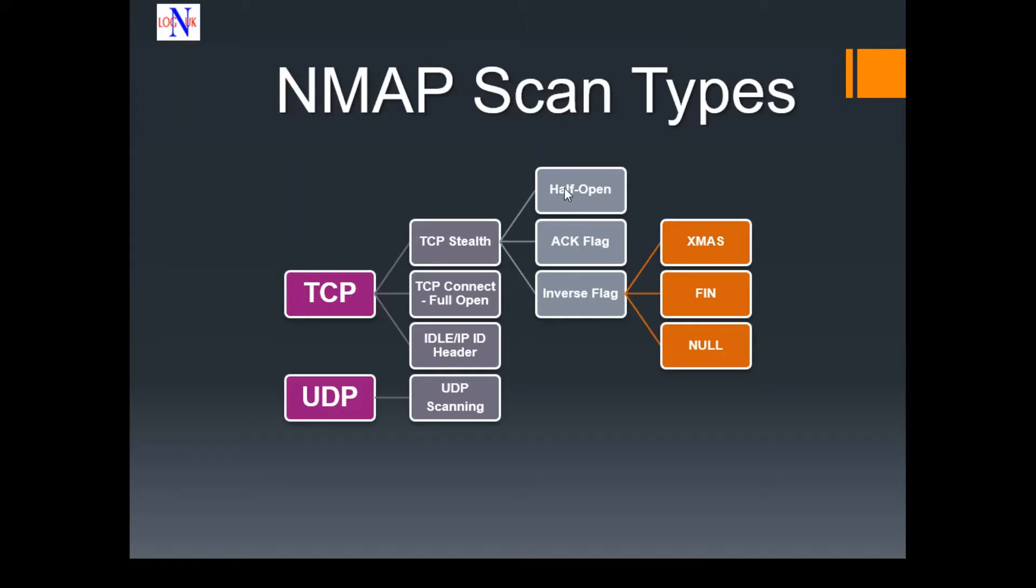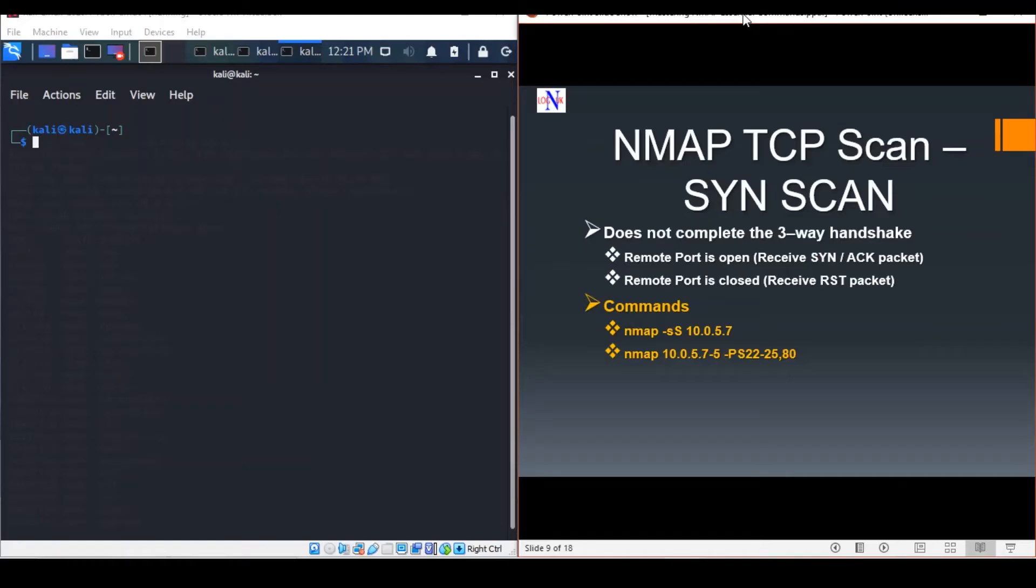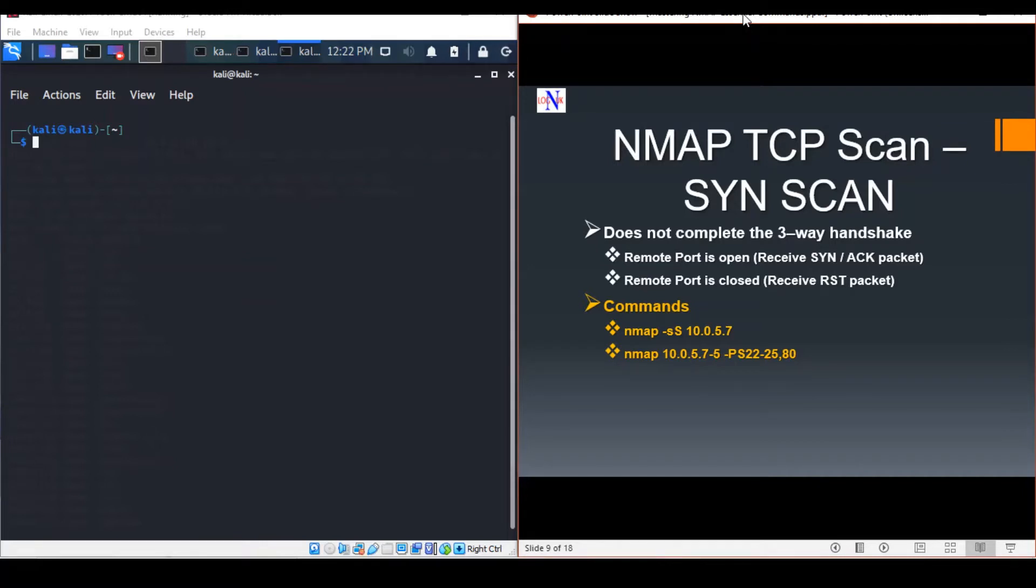The next scan we're looking into is the half-open scan, or SYN scan. This command will initiate a TCP SYN scan against the target host and wait for a response. The response determines the availability of the port.